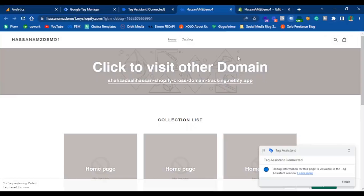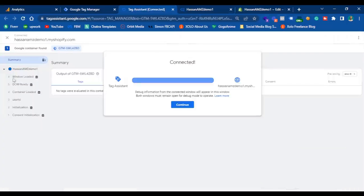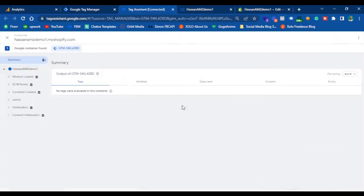You can see that the Google Tag Manager container is firing on the website and the container has loaded properly.